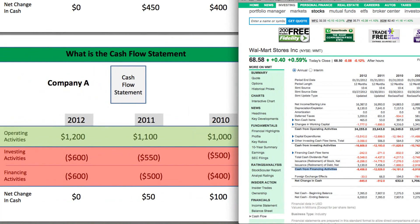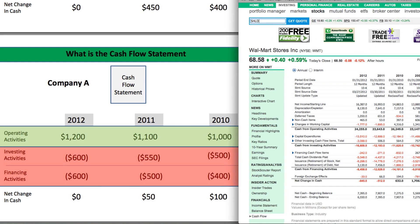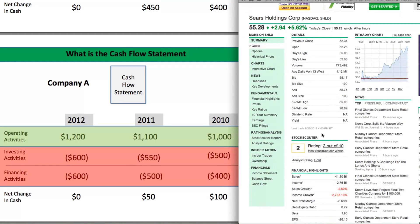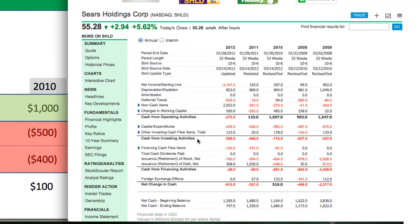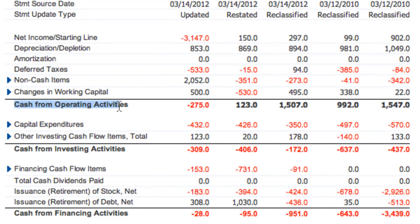I just showed you a great-looking cash flow statement, so now let me pull up one that doesn't look nearly as good. I'm going to use Sears Holding Company — their ticker is SHLD. Just like with Walmart, we'll go to the cash flow statement and look at the annual version. As we look at this cash flow statement, we'll start off by looking at the operating activities, where we need to see a really strong positive number with growth.